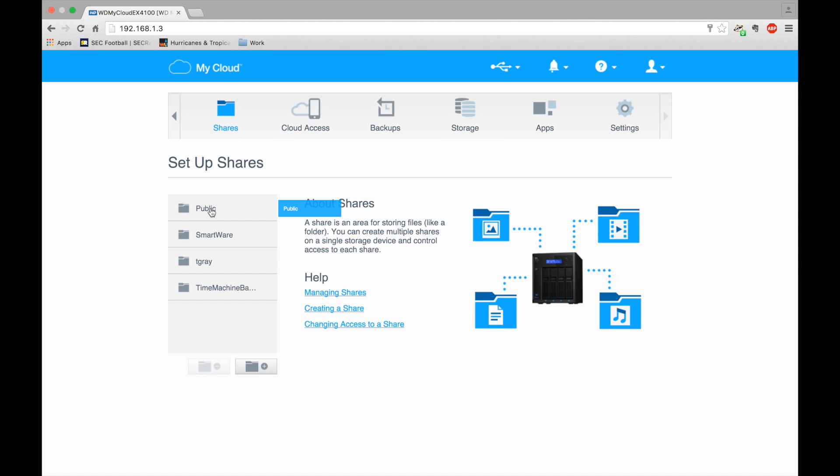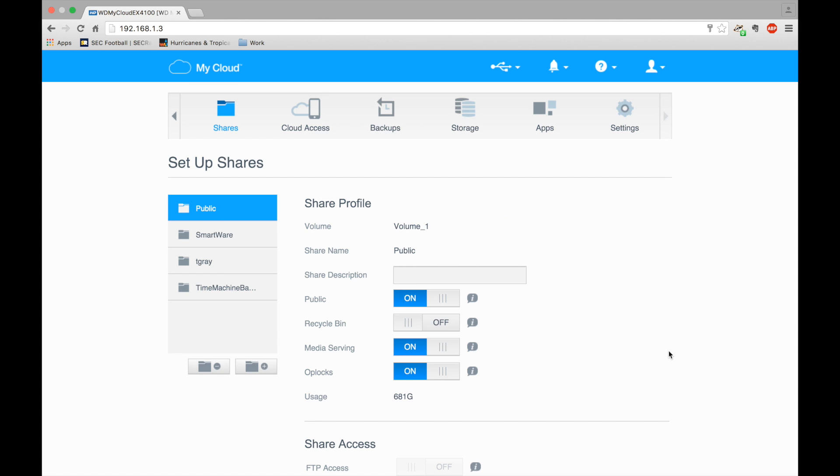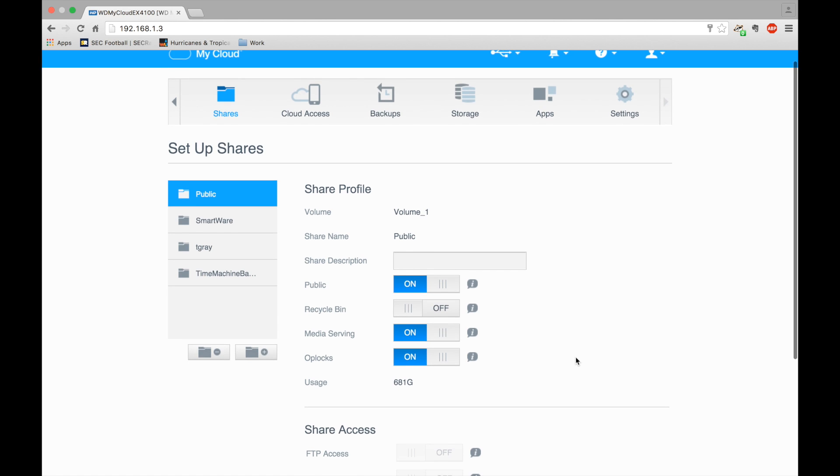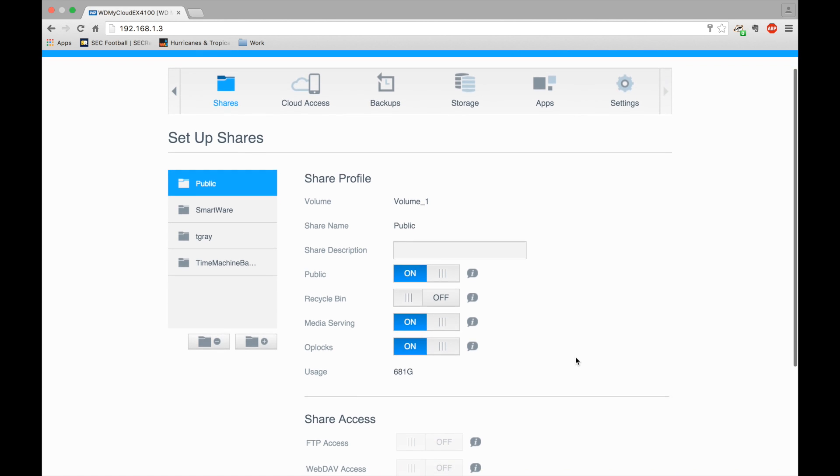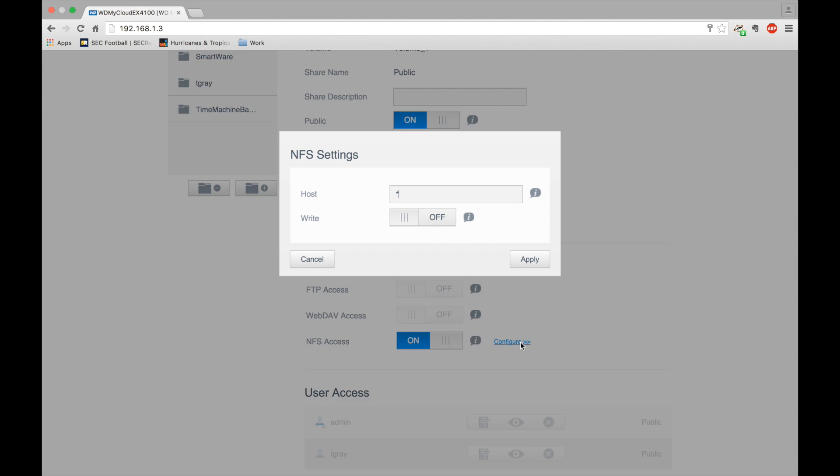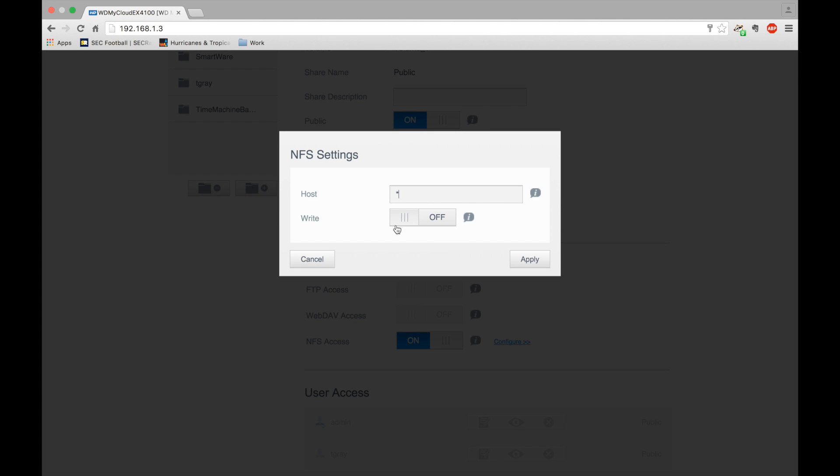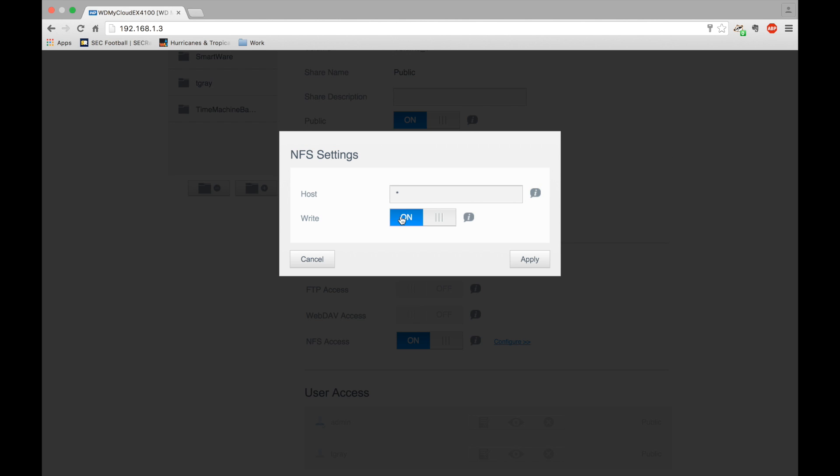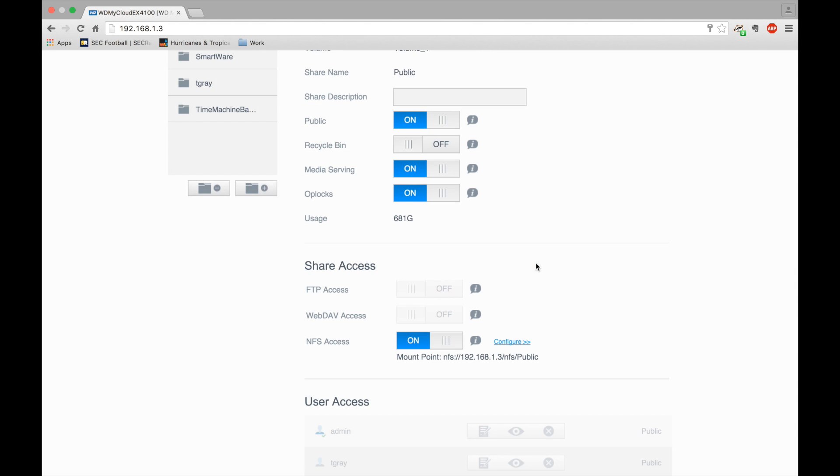I'm going to do public, so you just go here and turn NFS access on. You can configure, so I'm going to set up where any host can connect and I'm going to allow write, otherwise it's read-only. And then I just hit apply.